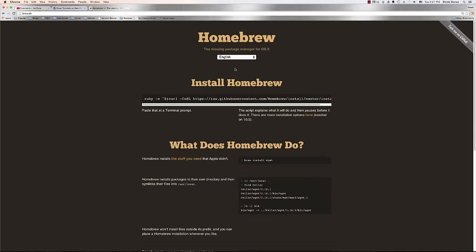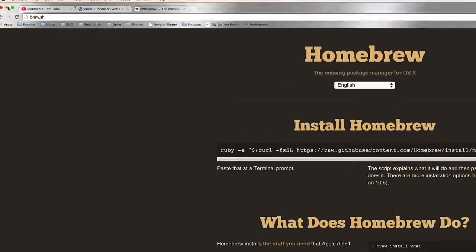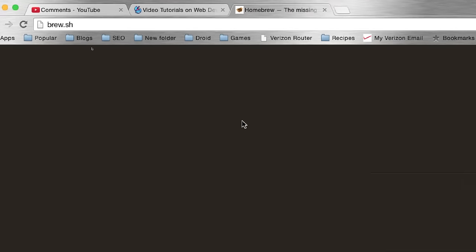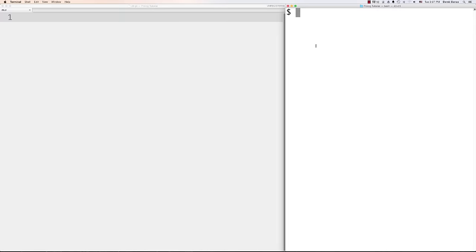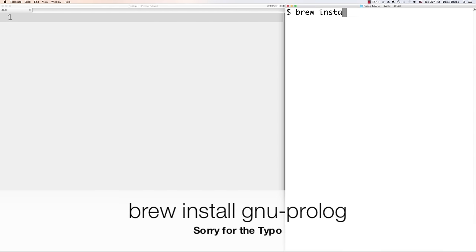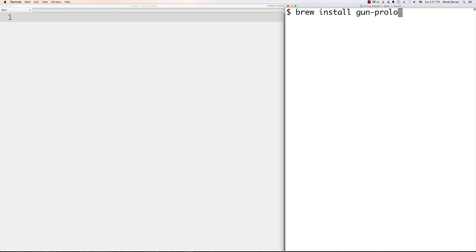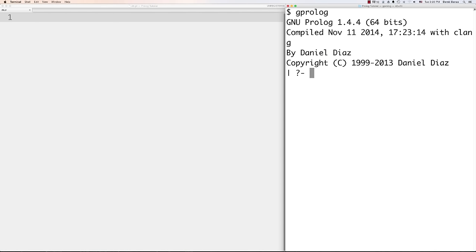If you're on Mac, this is going to be very easy. All you have to do is go to brew.sh and install Homebrew — that's all. Then inside your terminal, type 'brew install GNU prolog' and hit enter. Then inside that same terminal, navigate to whatever directory you have your Prolog file or database stored in and type 'gprolog' and you're ready to go.